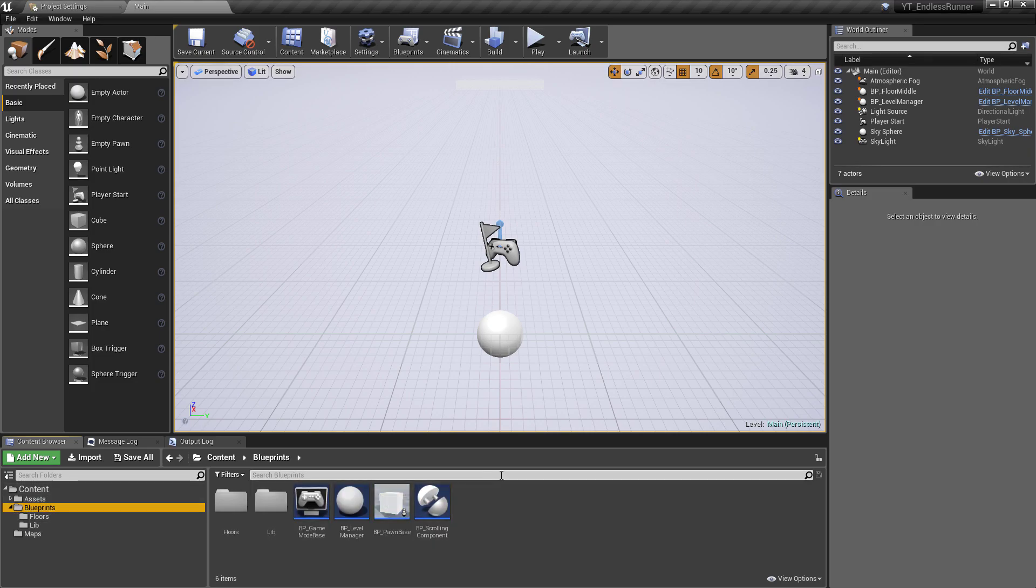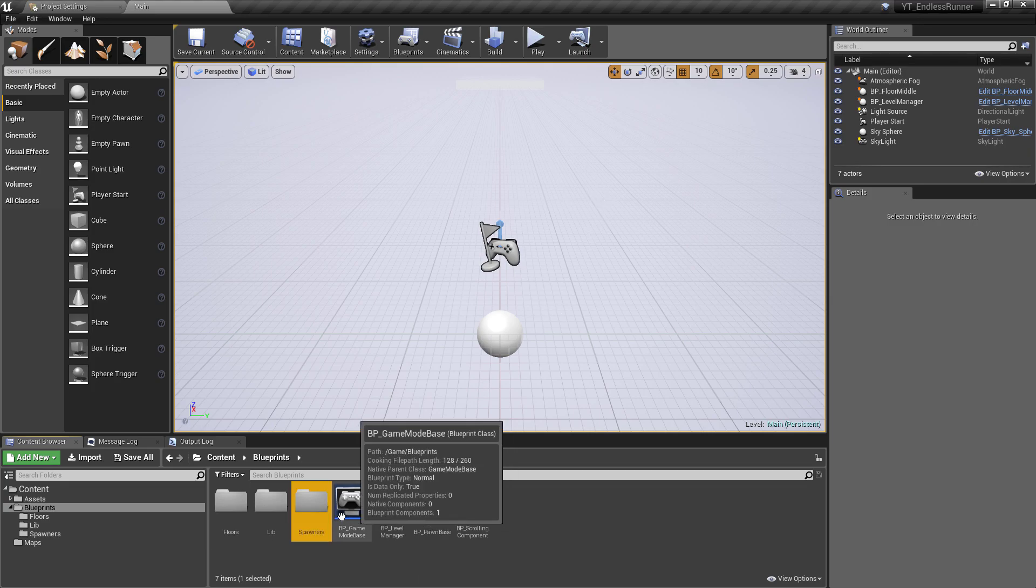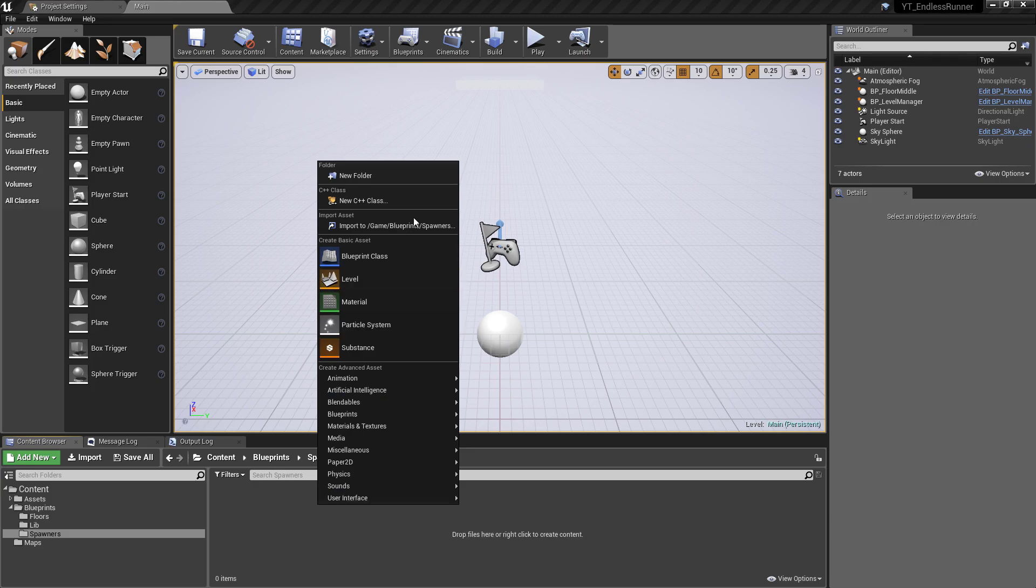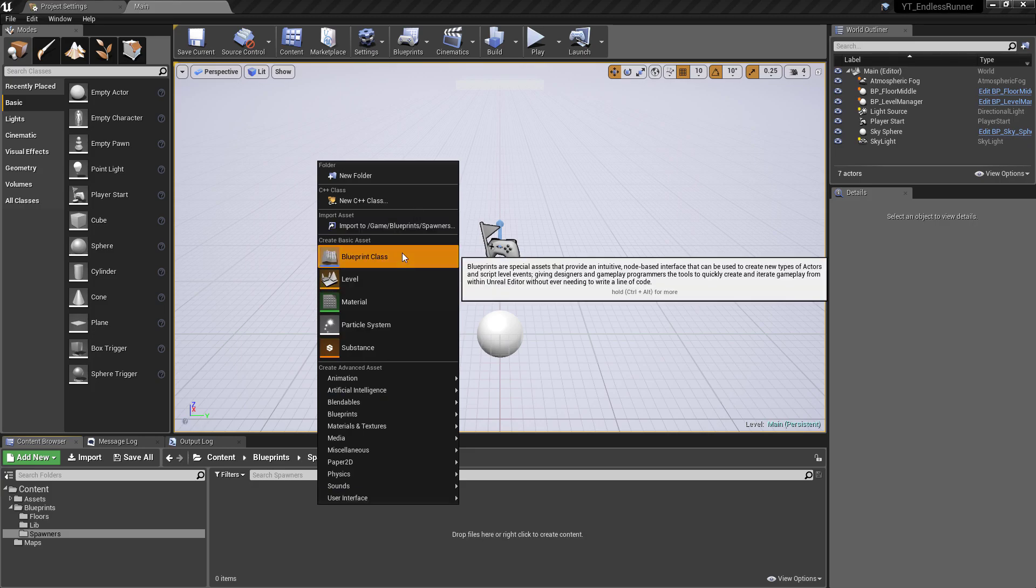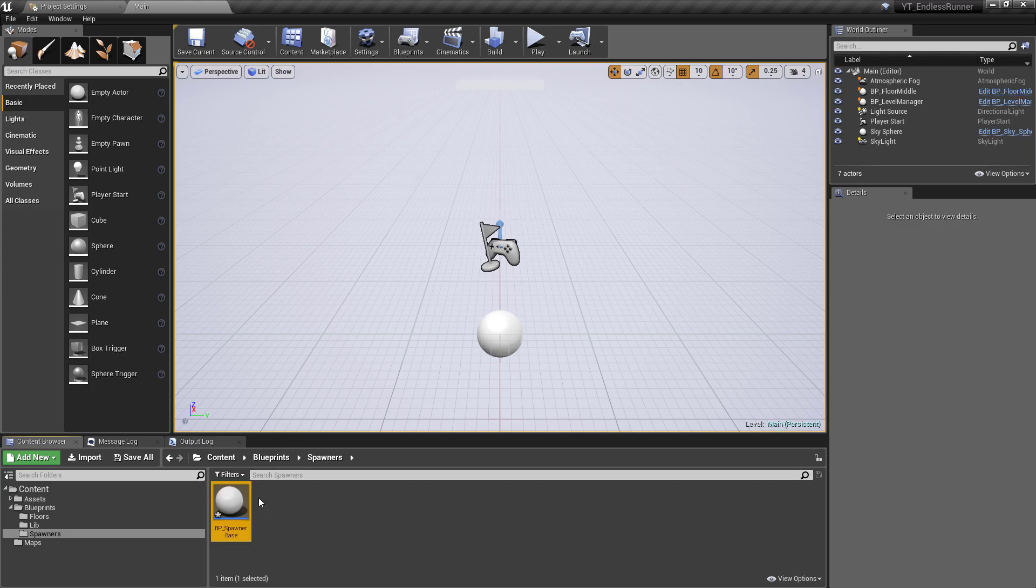What we're going to do is go to our blueprints folder, add a new folder, and call this one spawners. Inside the spawners folder, we want to create another actor, just a standard blueprint class actor, and we'll call this one the BP_Spawner_Base.